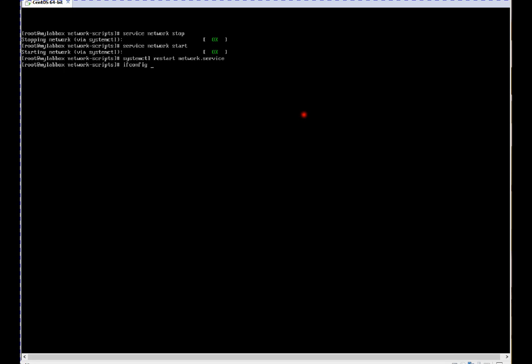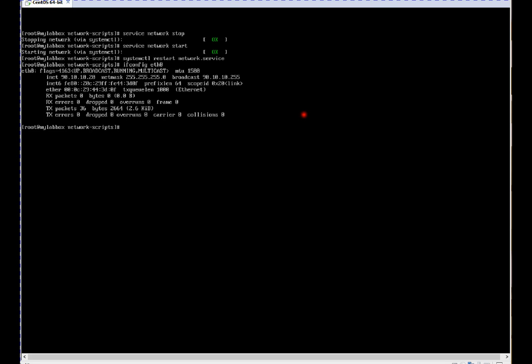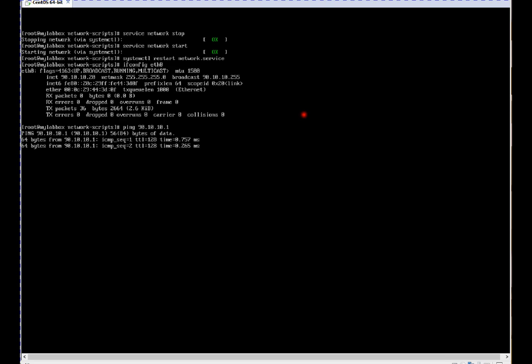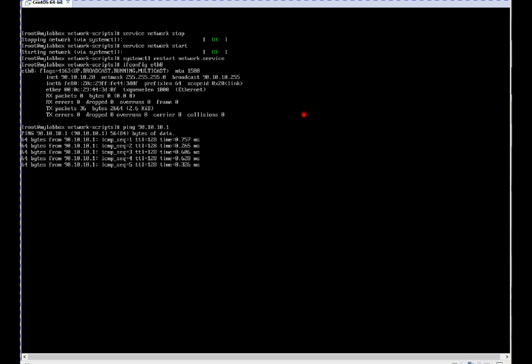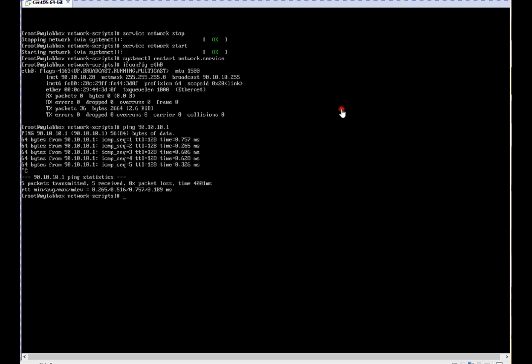Let's verify if IP address came on the interface or not. If you see, our configuration is done now. So eth0 got IP address. Let's ping any IP, gateway IP. If you see, it is able to reach.